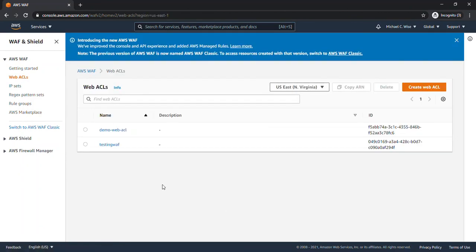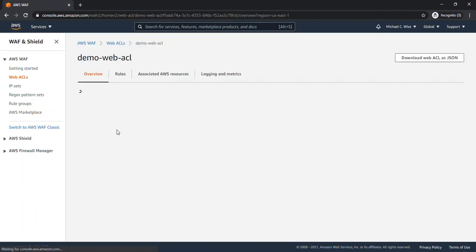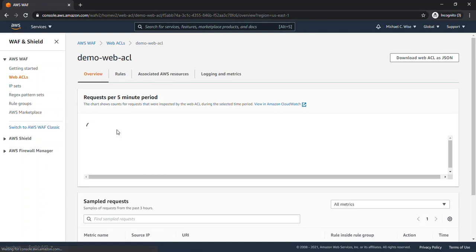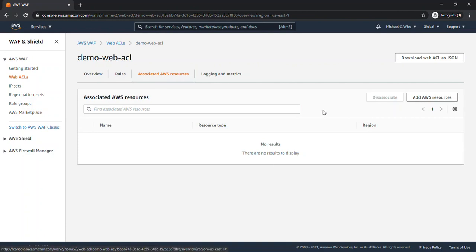And we see here that we have two different Web ACLs created. So we need to check each one to see if either of these Web ACLs is attached to the API gateway. So let's go take a look. We're going to look at associated AWS resources. And we can see that this Web ACL has no associated resources.